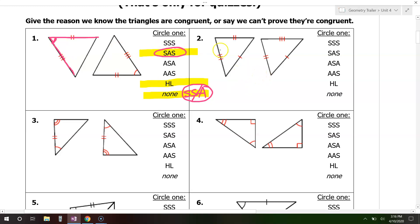Number two is really obvious. I see three sides, and that can only be side-side-side.